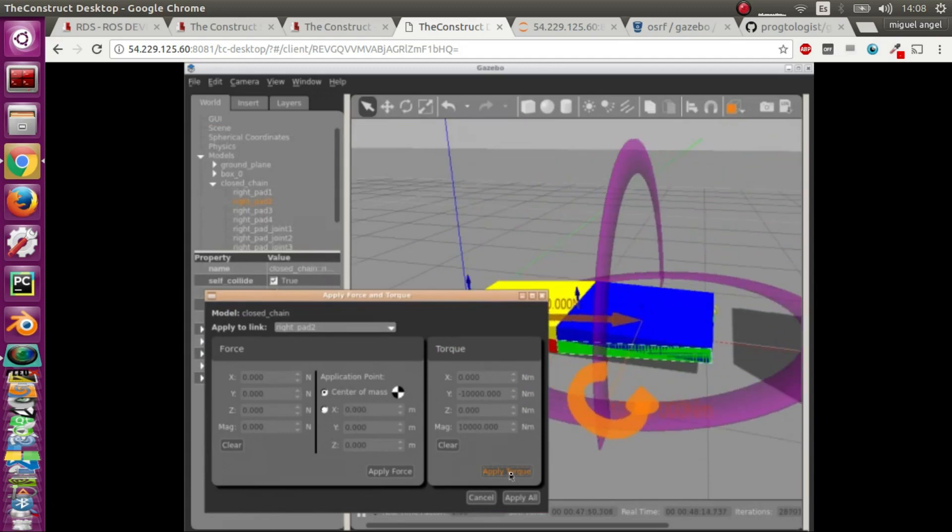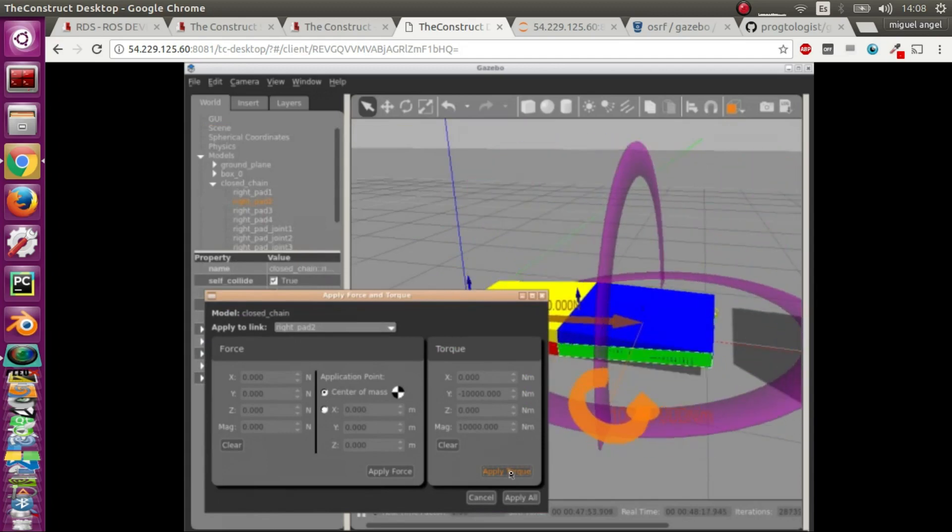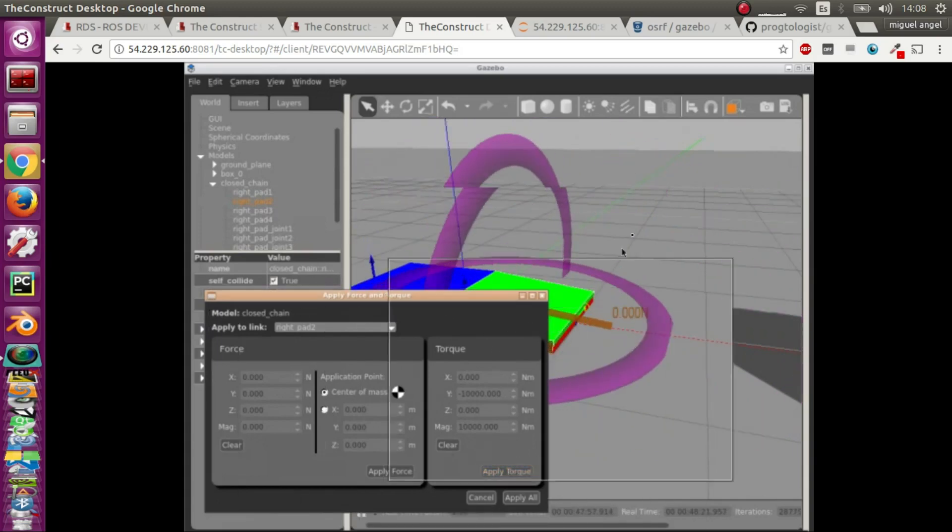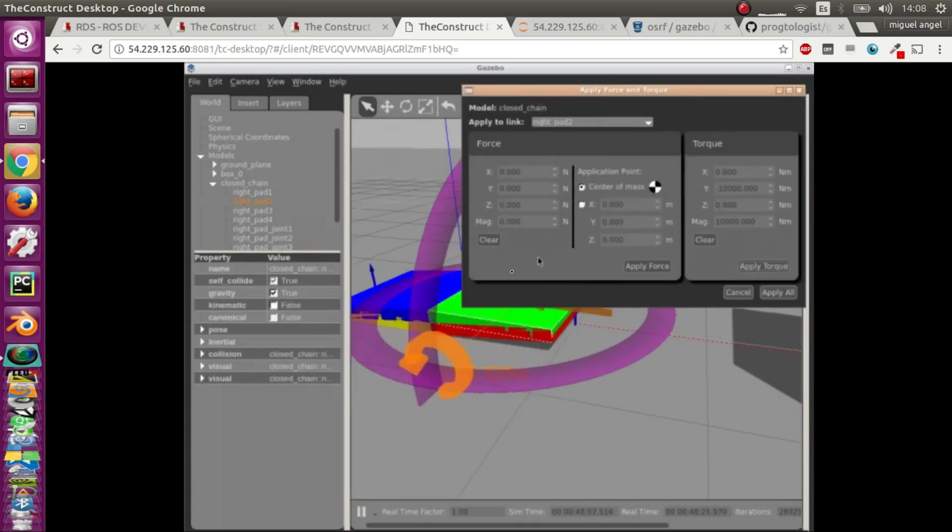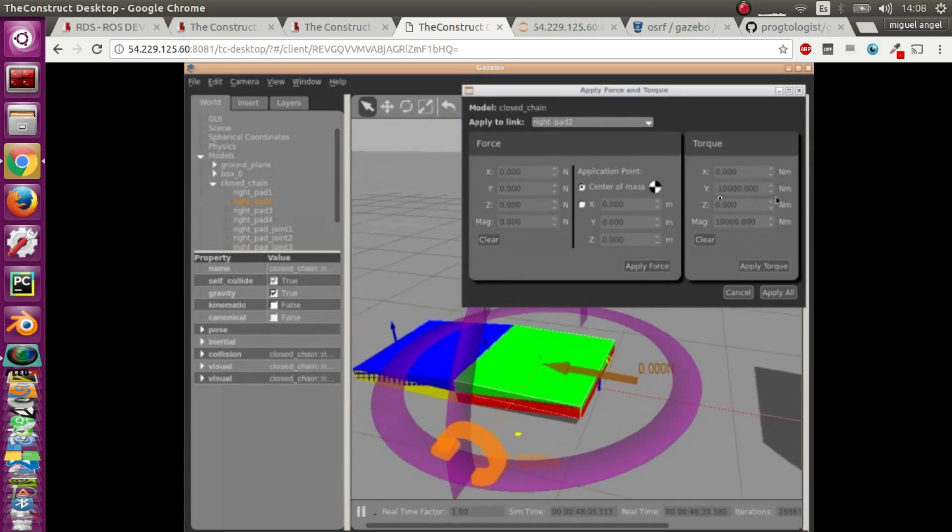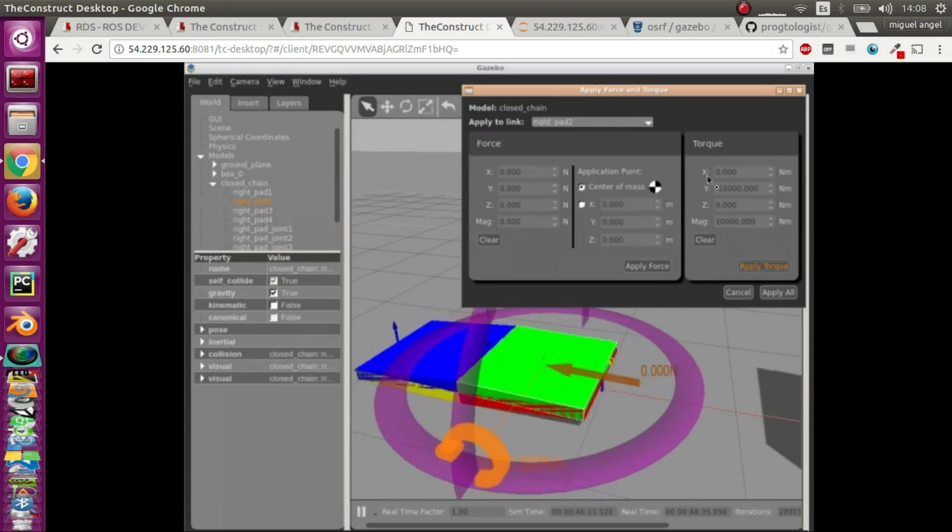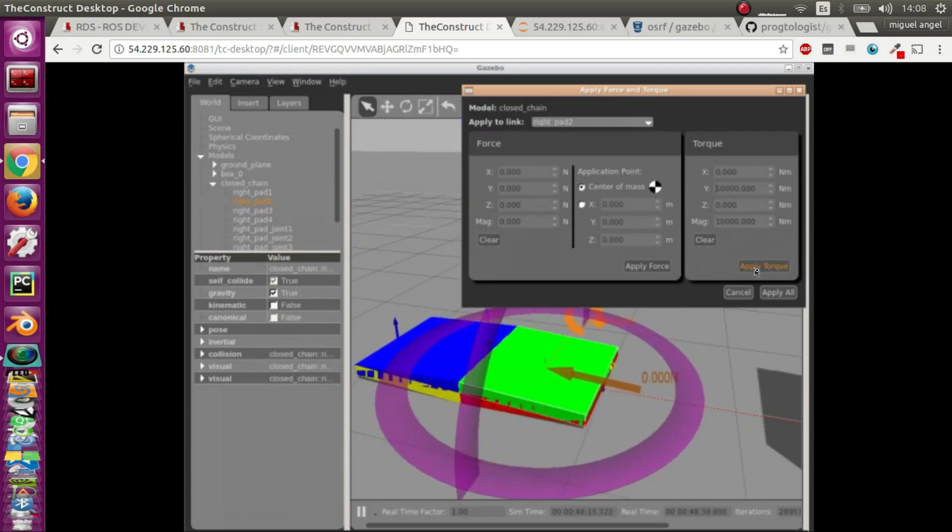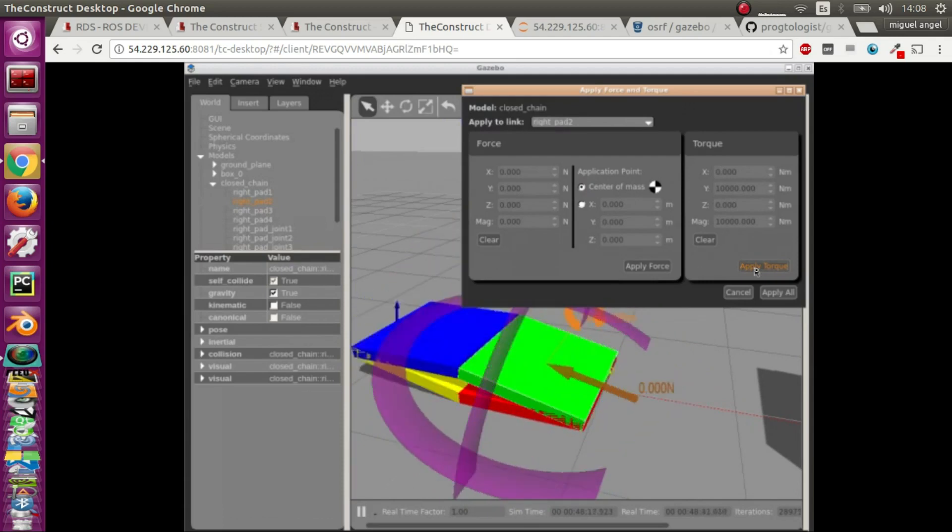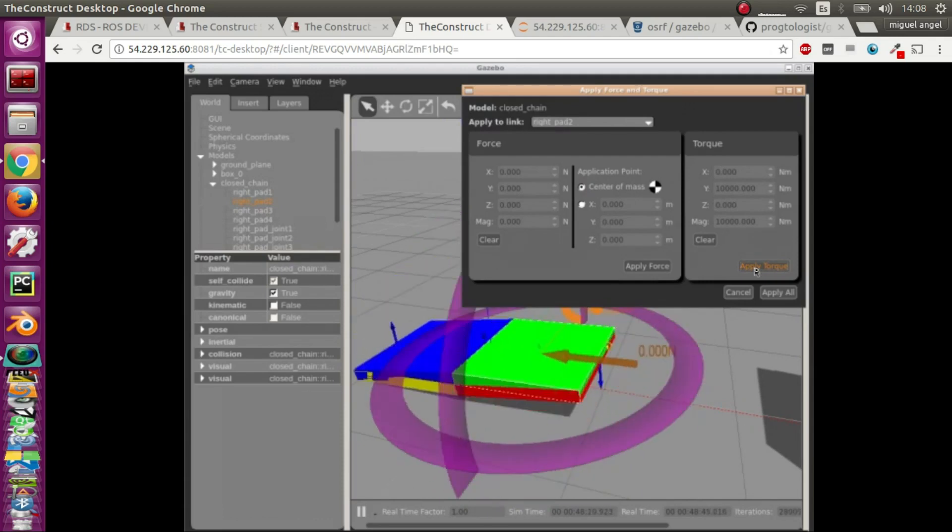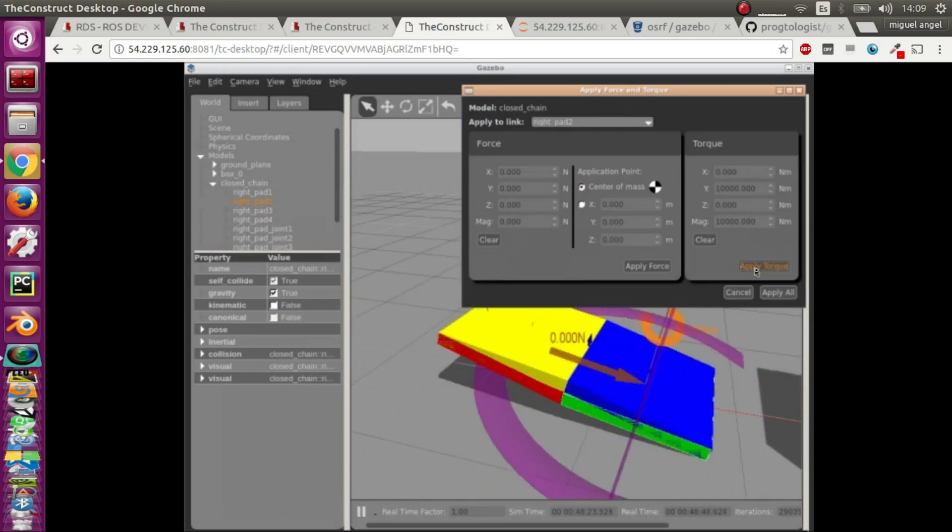If I apply it two times, there you go - it turns around and now is the other way around. Let me position this here. If I try to apply this now I'm trying to close it. As you can see you would only need one activator to move this entire structure.